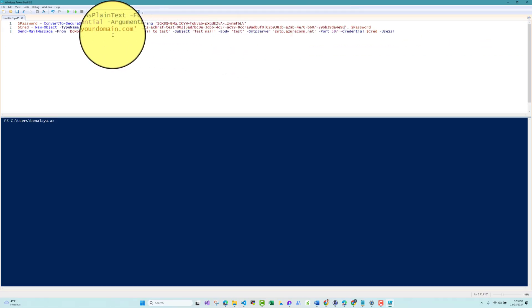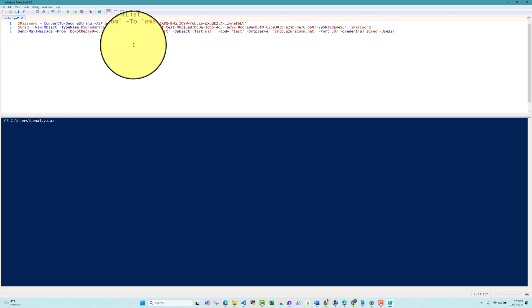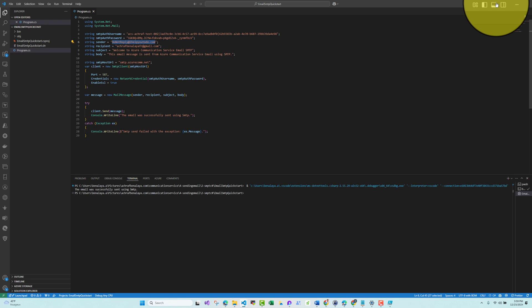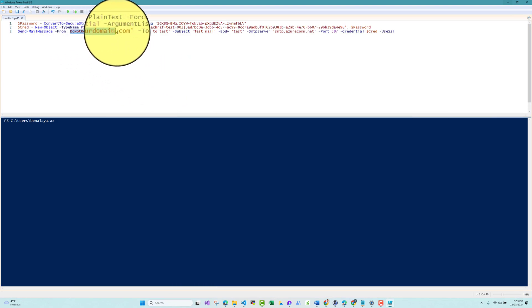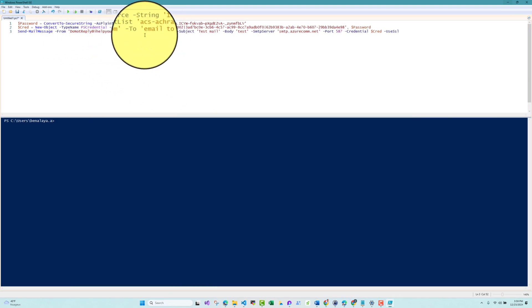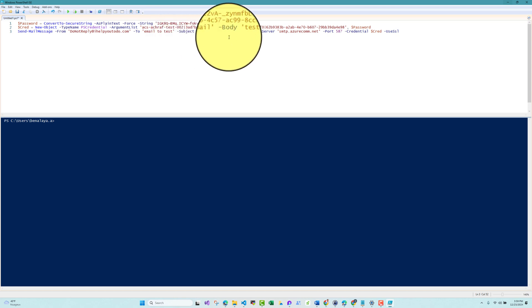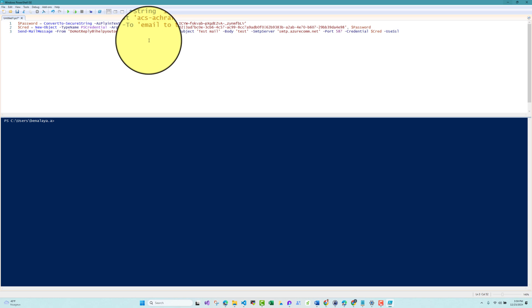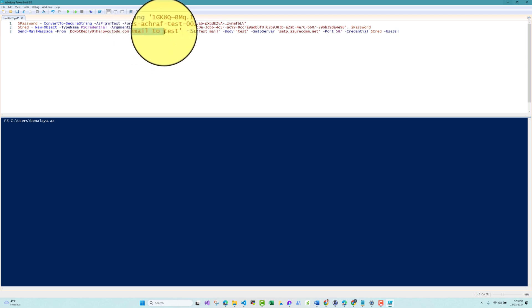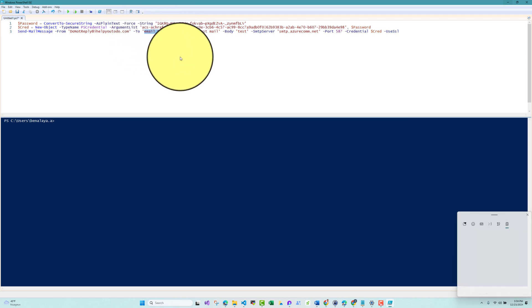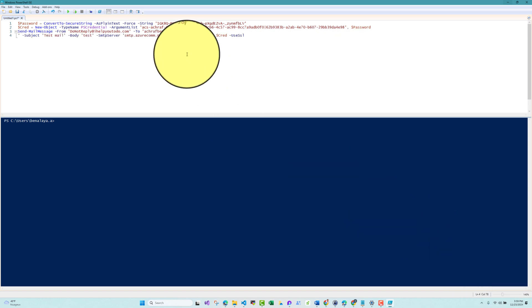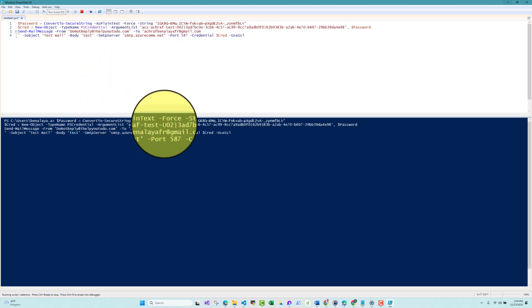I'll paste the 'Do Not Reply' sender address. The PowerShell script constructs the email object with the recipient, subject, SMTP server, and credential object. This is all the configuration we need. Let me run it and see what happens.